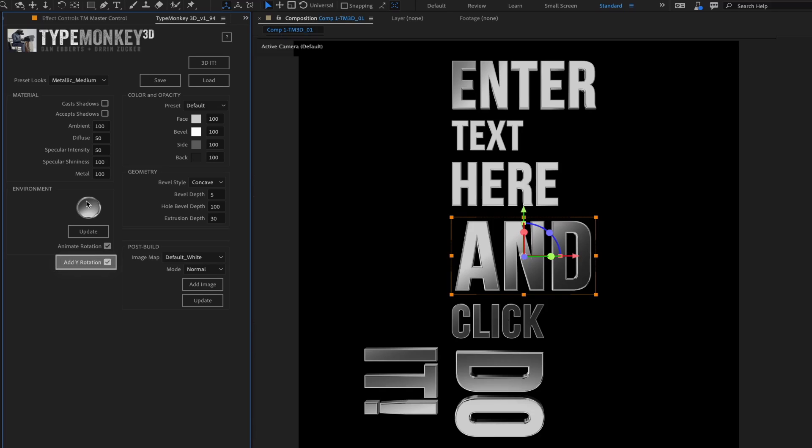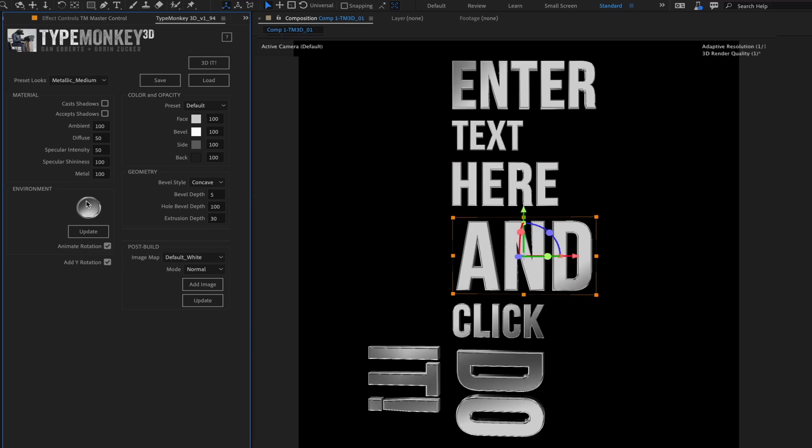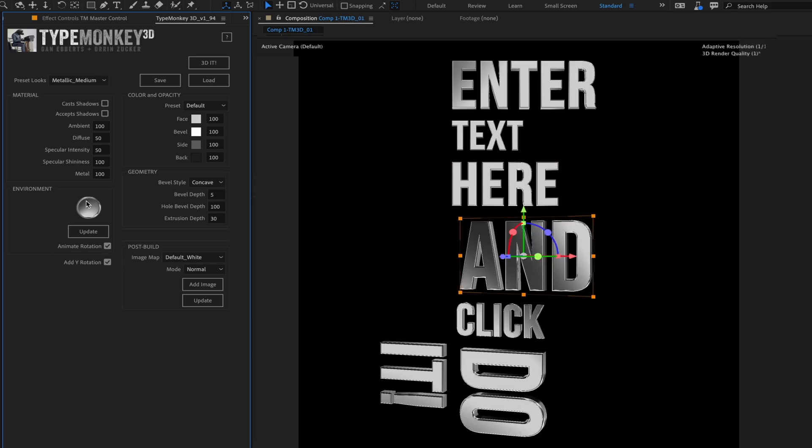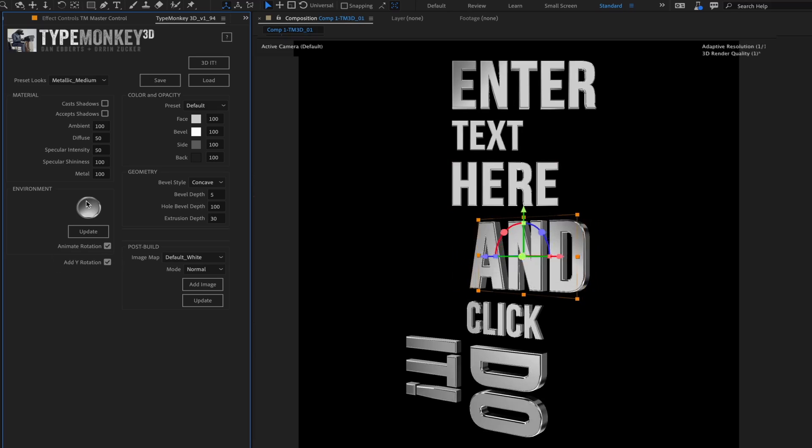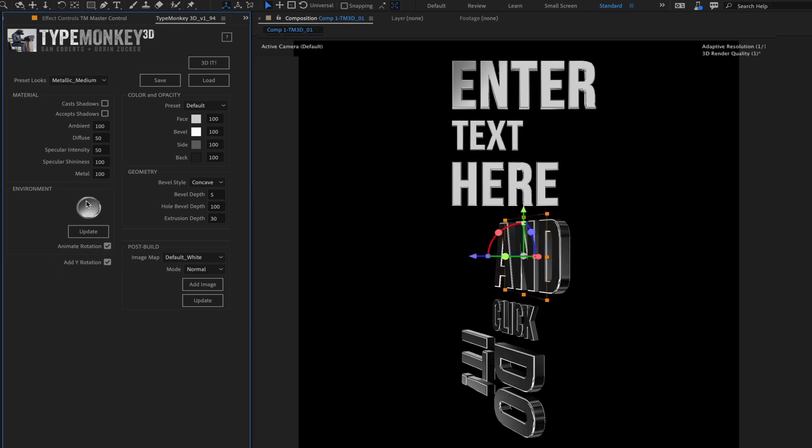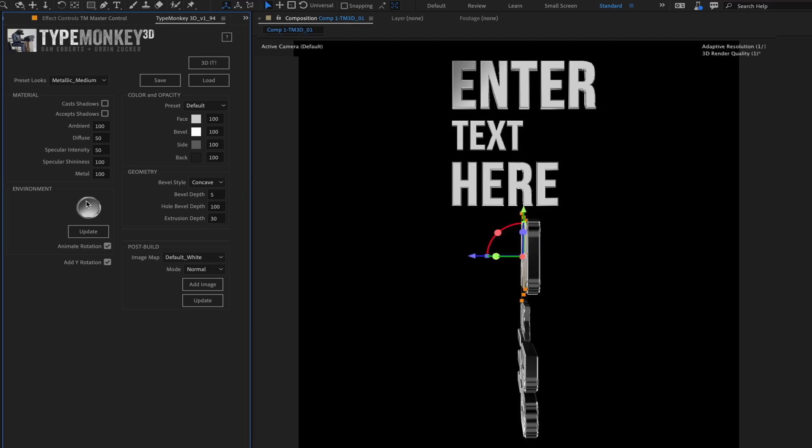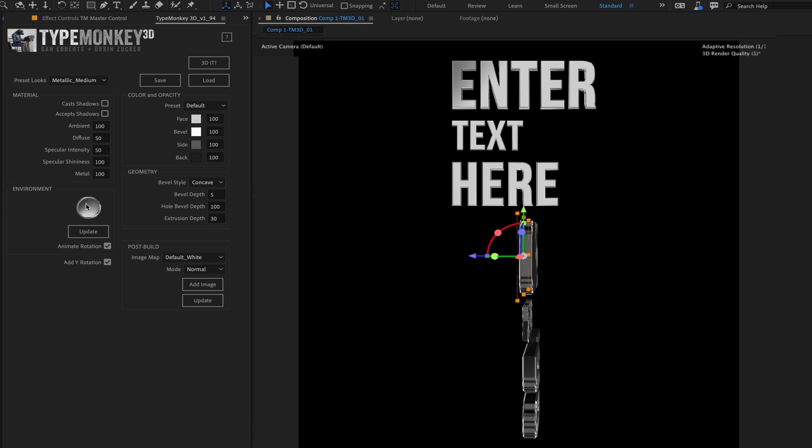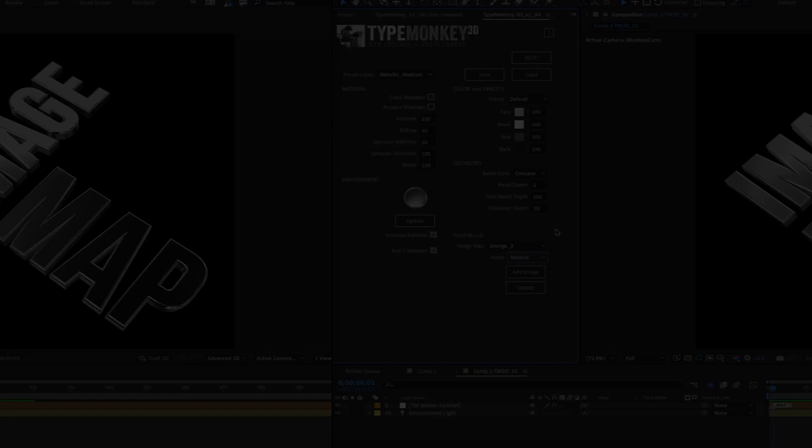This last checkbox, Add Y Rotation, is a bit different from the rest of the UI settings. This is the only button that will affect the original layout of TypeMonkey. It adds a Y Rotation every fourth or fifth word.